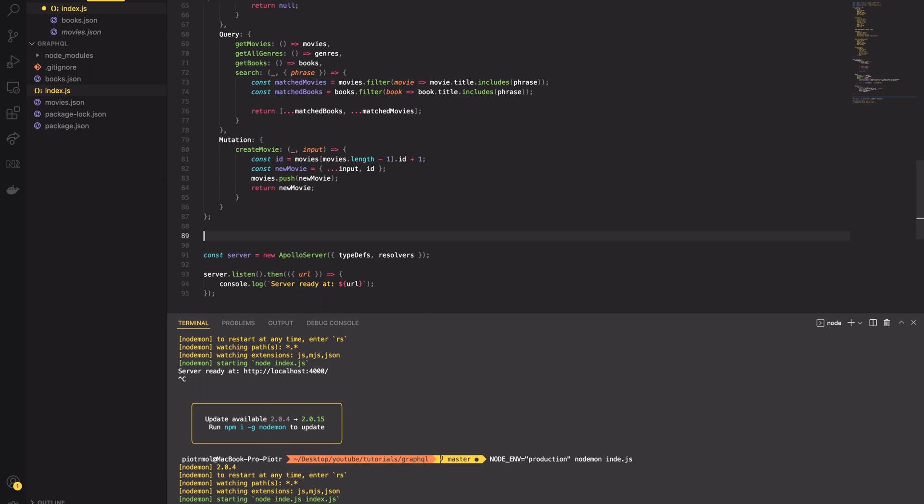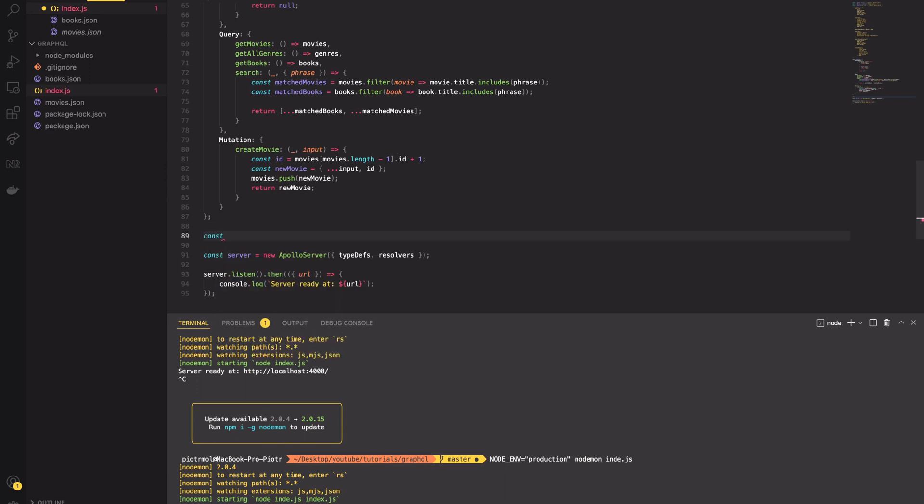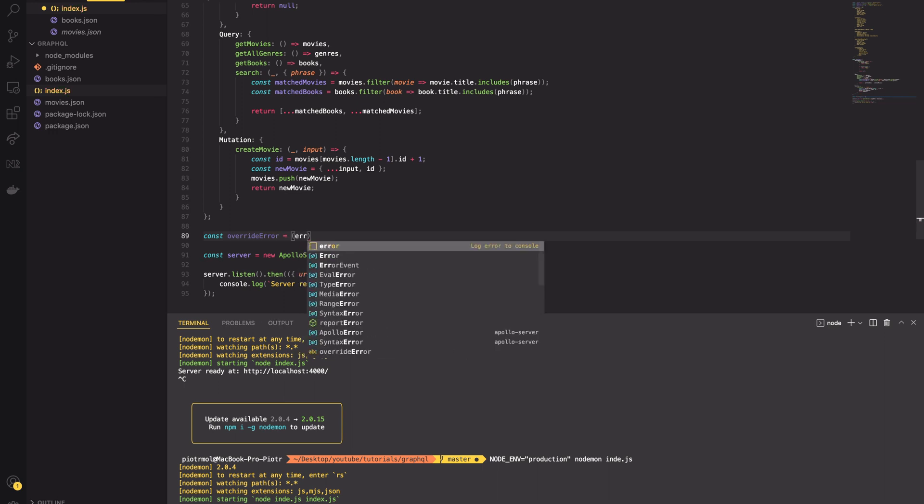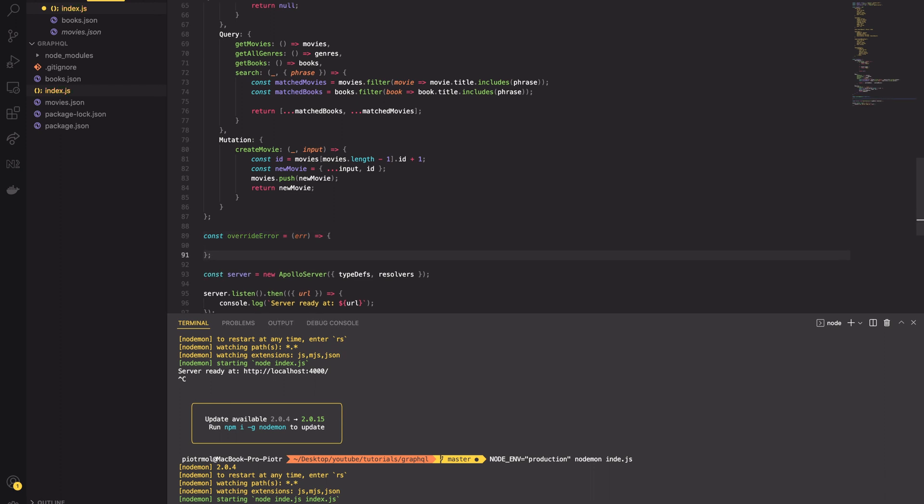There are some cases when you don't want to expose the actual error to the client. For example, maybe the error message contains confidential information or it's just meaningless to the client. In such cases, it is good to override the final error message.